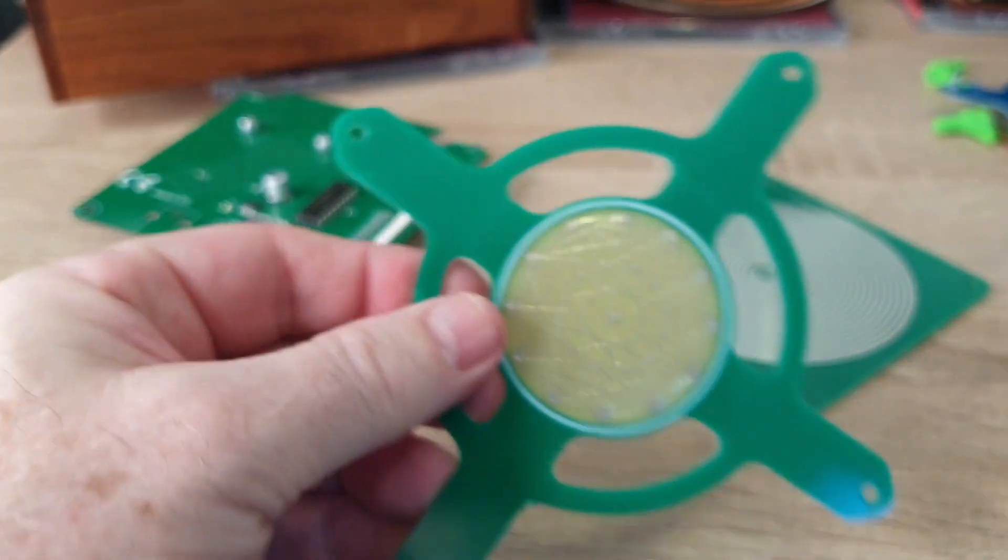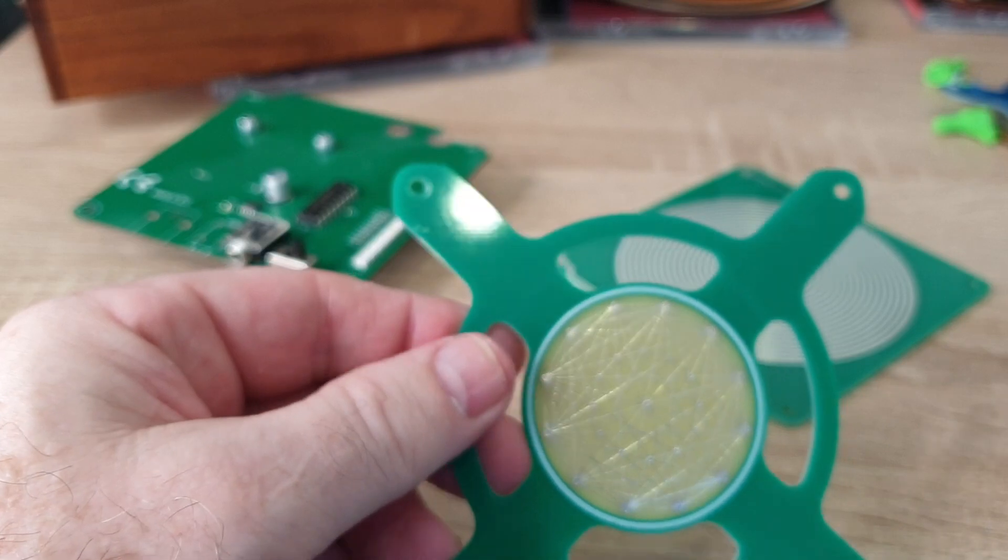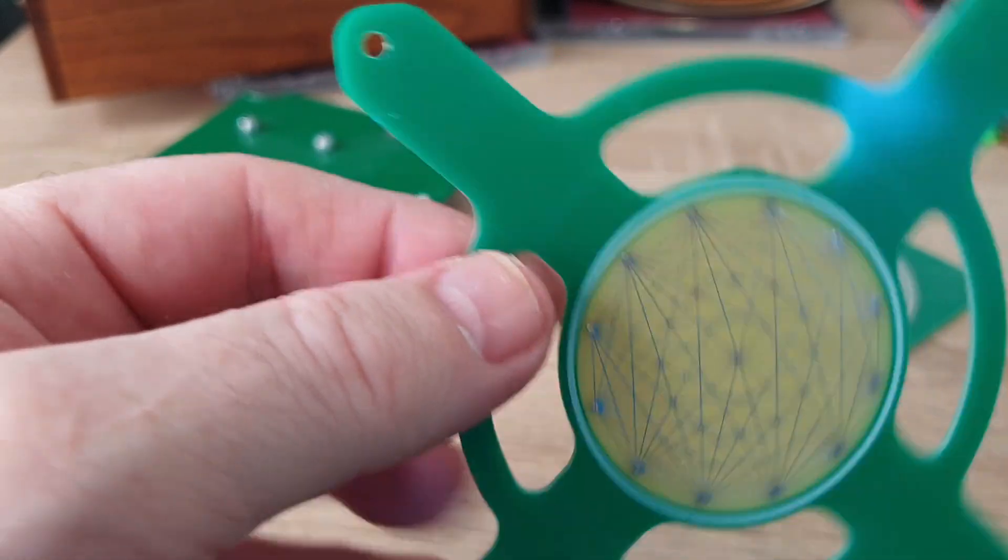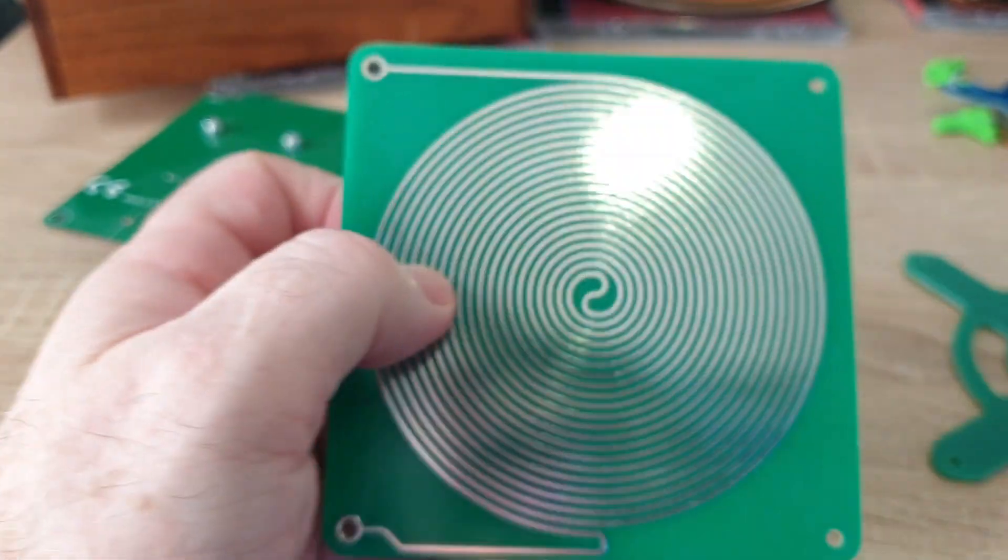And of course, this is your typical circuit board cut out in a particular way. There's nothing special there. There is no conductivity. And let's go over here.